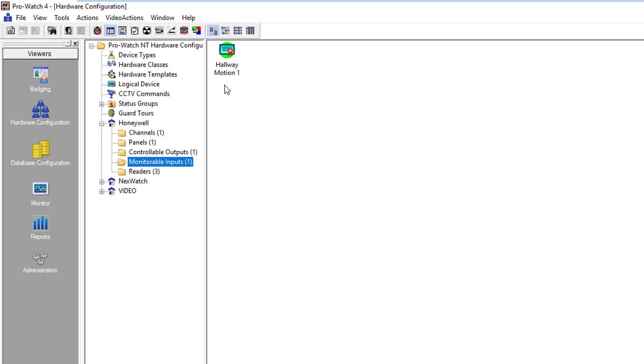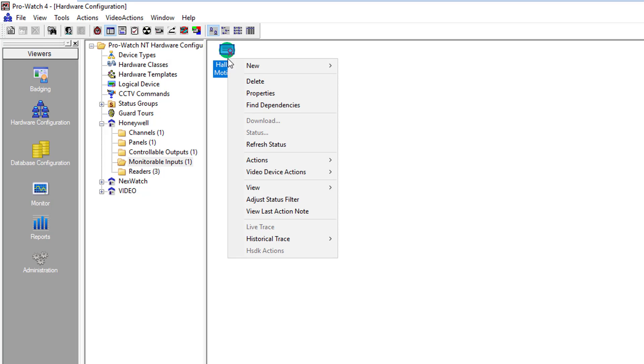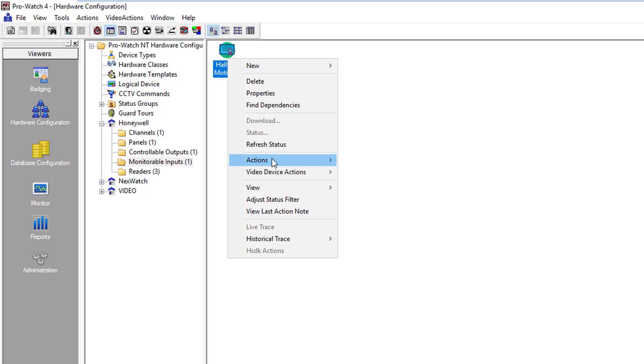In this case we wish to mask the hallway motion sensor. We right click on it, go down to actions, and as you can see you have a mask, unmask, and timed mask. They are all very similar in use.